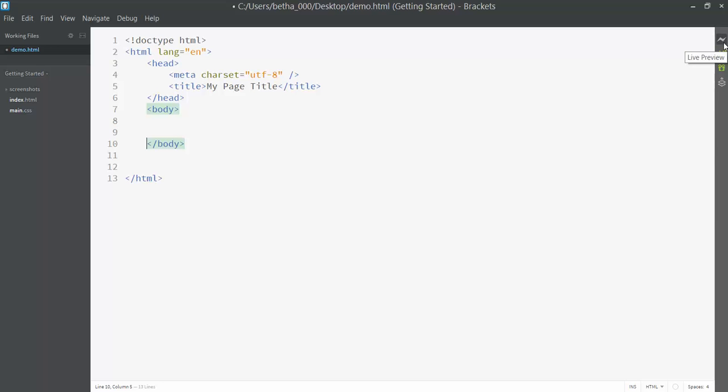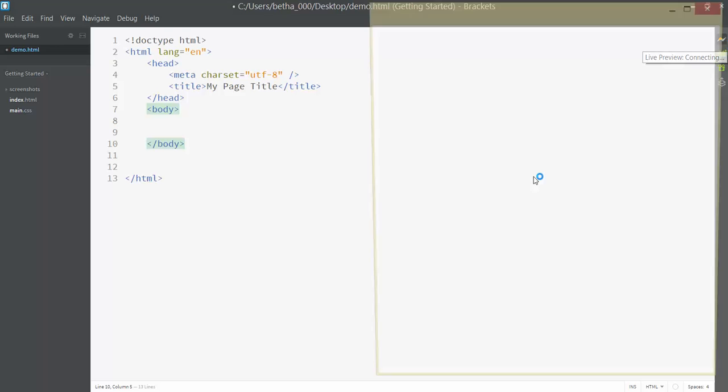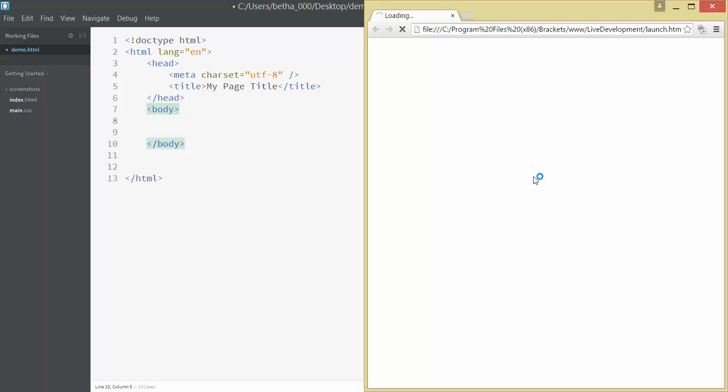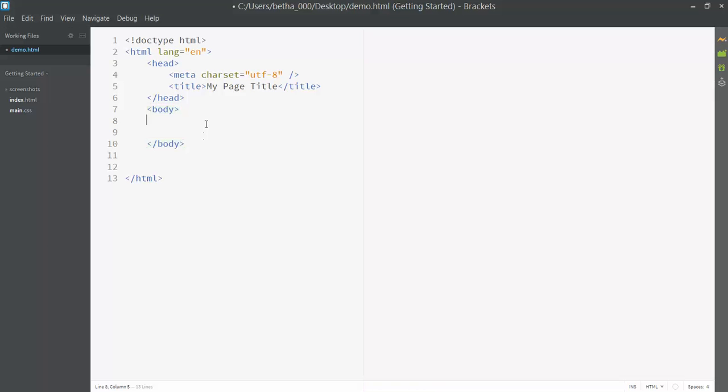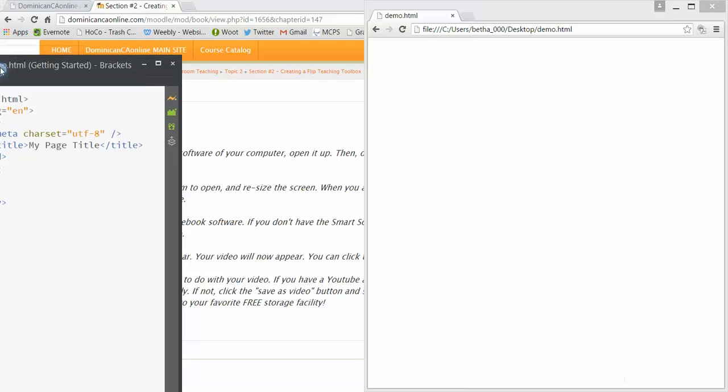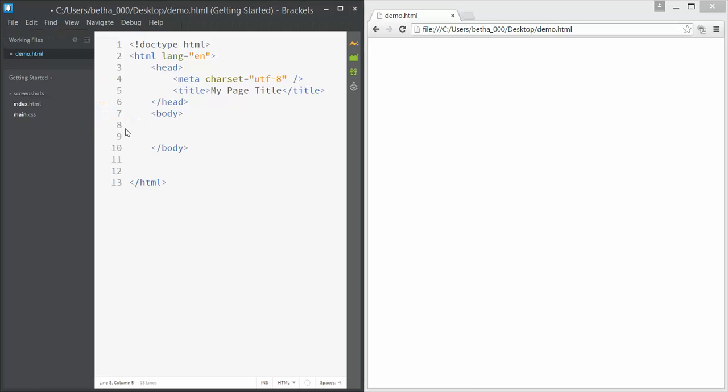I want to show you where this title shows up before we go any further, so I'm going to click this little lightning bolt here. It's going to give me a live preview of what I'm working on and open a browser. Now whenever I put something in the body, it should show up over here in the browser.